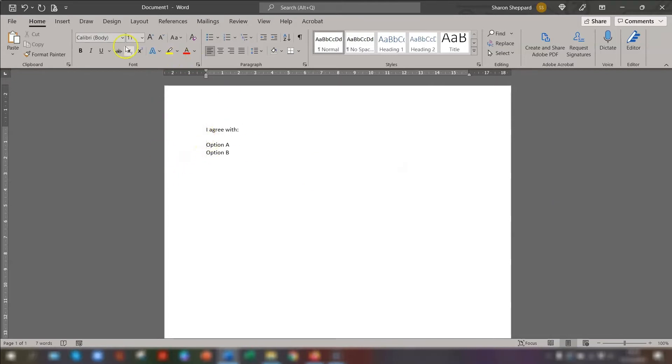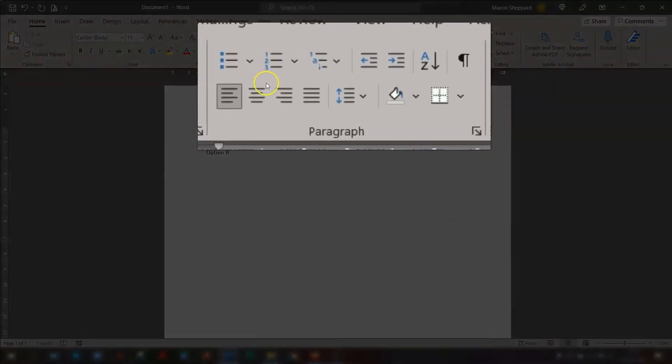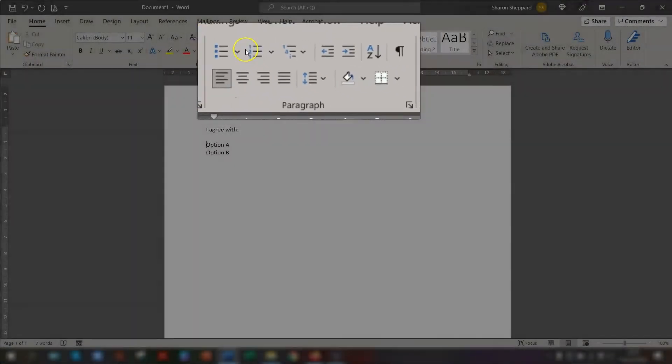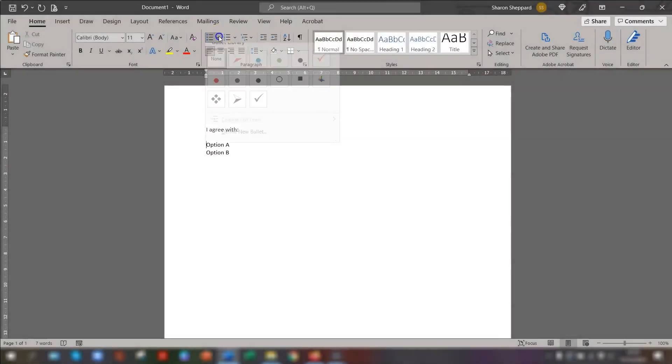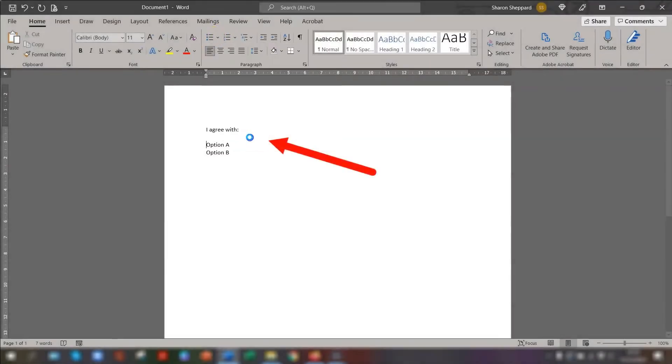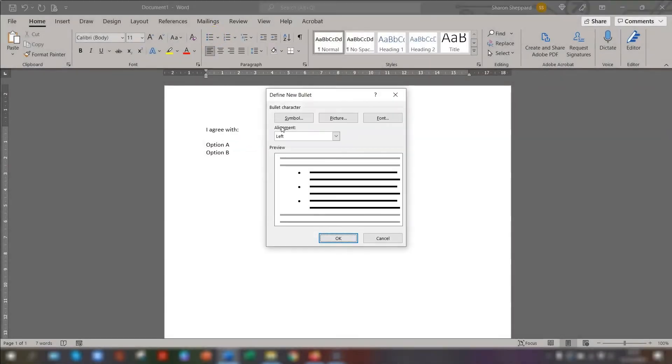Make sure you're in the Home tab on the ribbon and click on the drop-down arrow next to the bullets in the Paragraph section. So click on the drop-down arrow and then click Define New Bullet. The box symbol that we want is in the Symbols section, so click on Symbol.